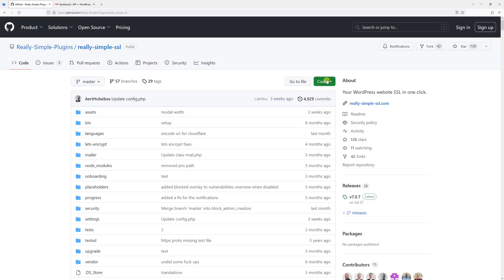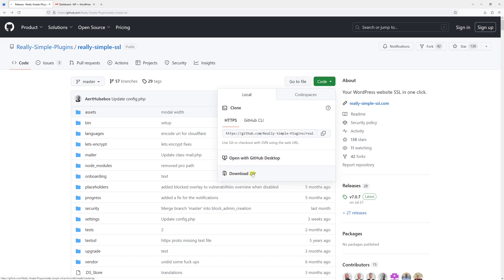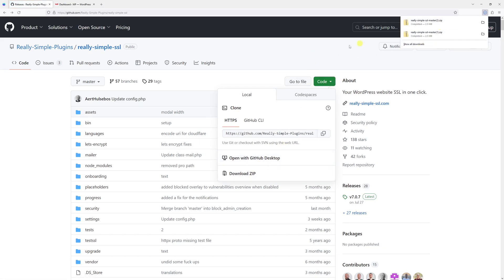Right here we have to download the code, so look for the green code button and then select download zip. And it has been downloaded.